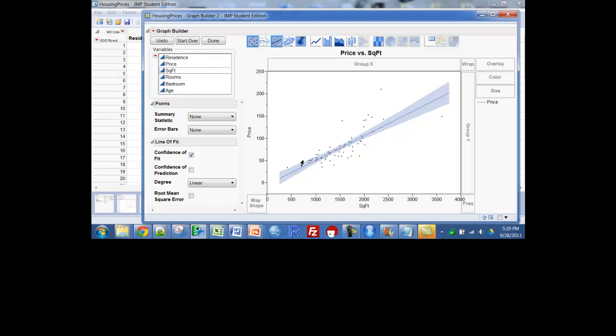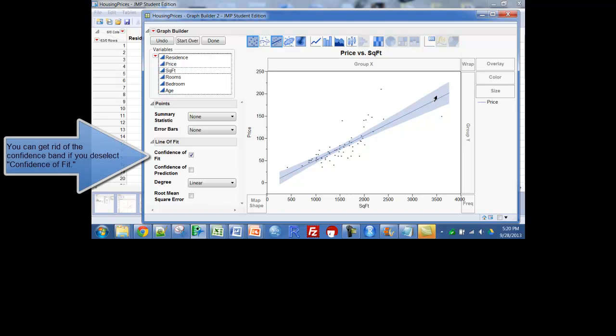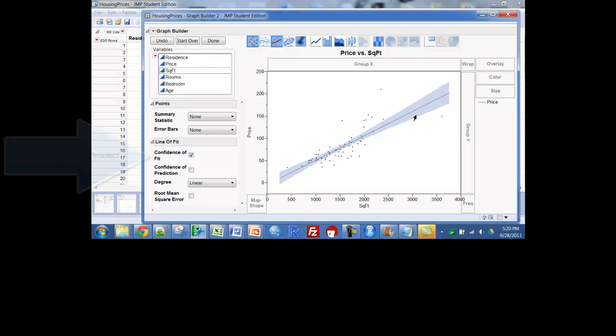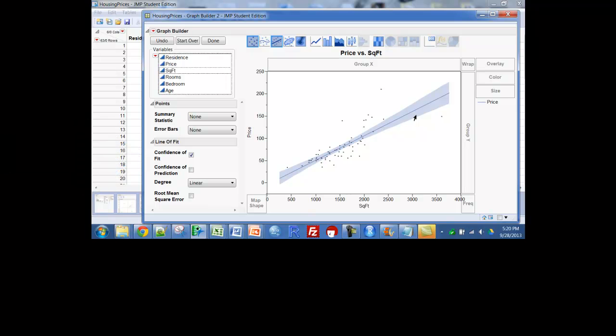And though we haven't gotten to it yet, that is called a confidence interval band. It's a prediction of means instead of individual points. We'll get to that later in the course, it's kind of nice to look at now anyway.